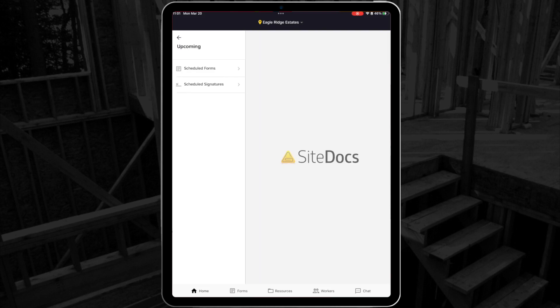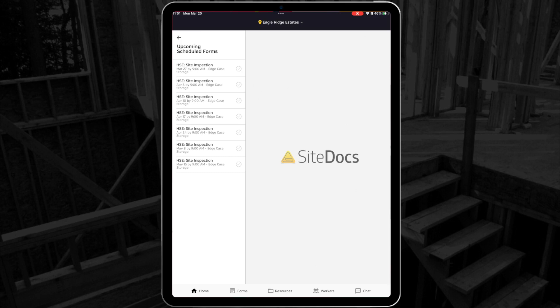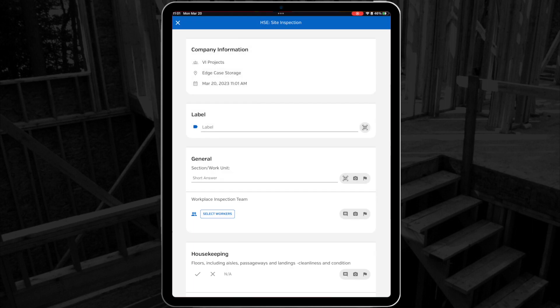Next is Upcoming. This section holds all scheduled forms or signatures that are due in the future. If you want to get a head start on some of your upcoming items, you can do that here.